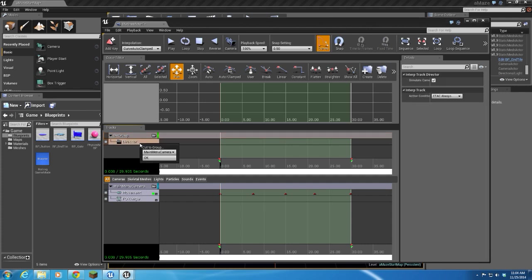And then in the new director group, I'm going to select director. Hit enter. And that's to put a new group from our camera group down here. Now main menu camera is the only camera group that has been created. So it's the only one here.